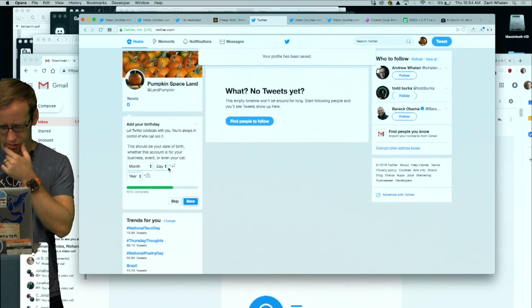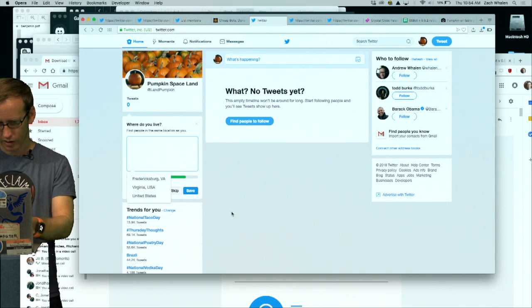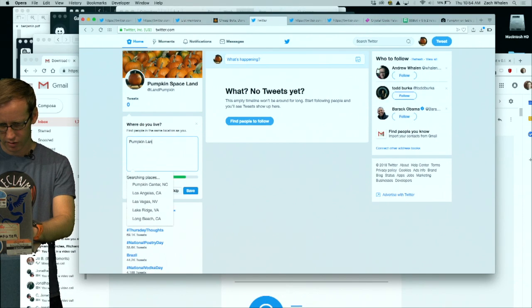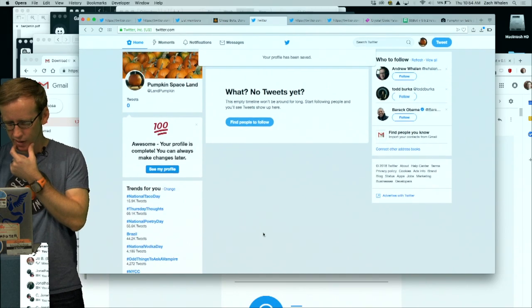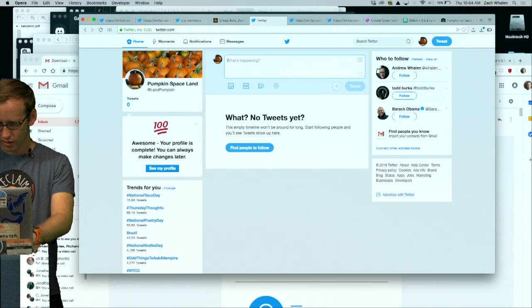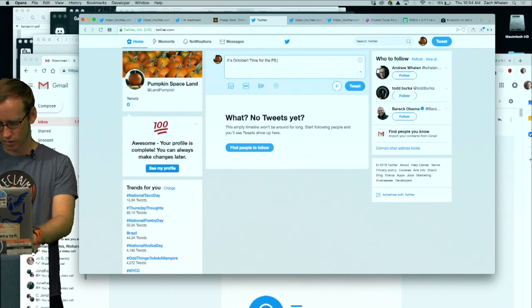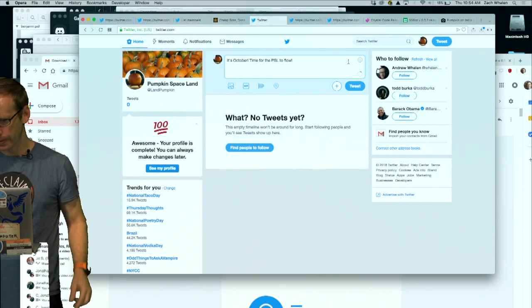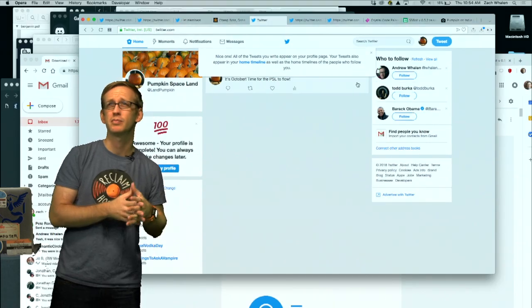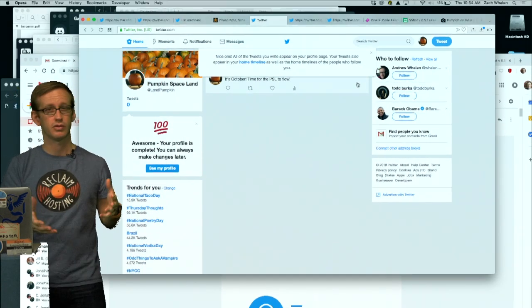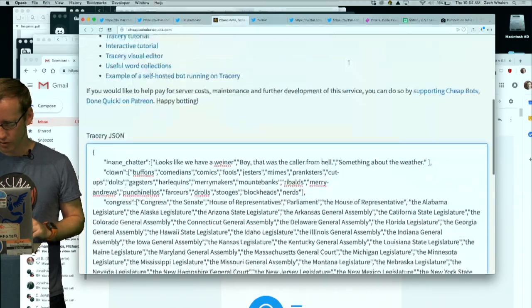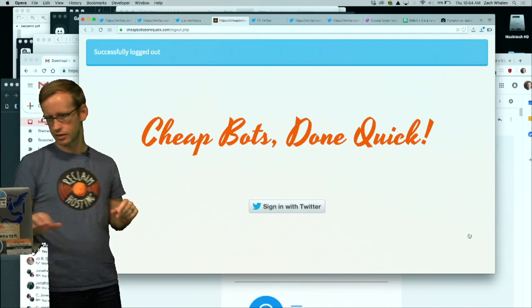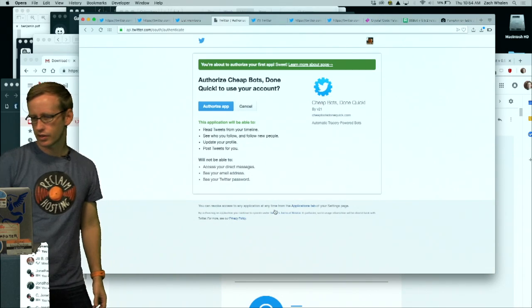Where do I live? I live in pumpkin land. Okay, so let's see if I can go ahead and tweet. It's October time for the PSL to flow. So again this isn't me being a bot yet, this is me just using this account like I might normally use a Twitter account to just give it some content.